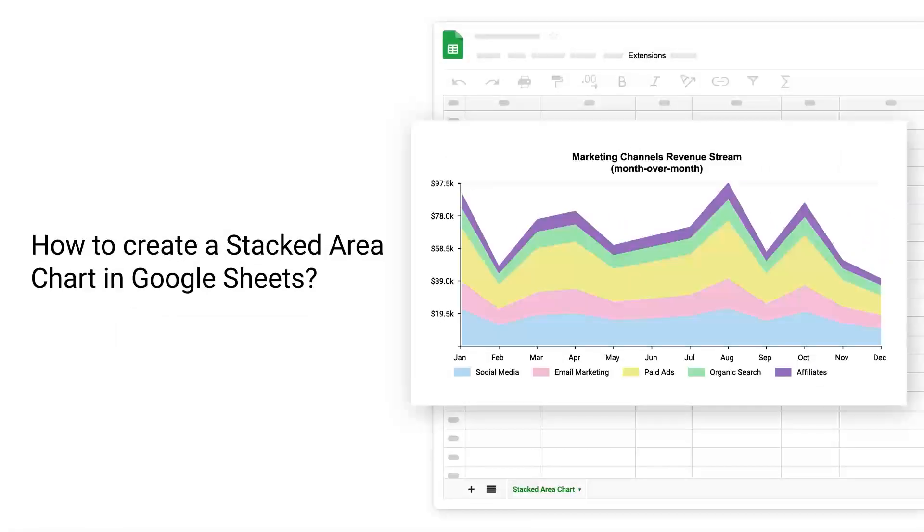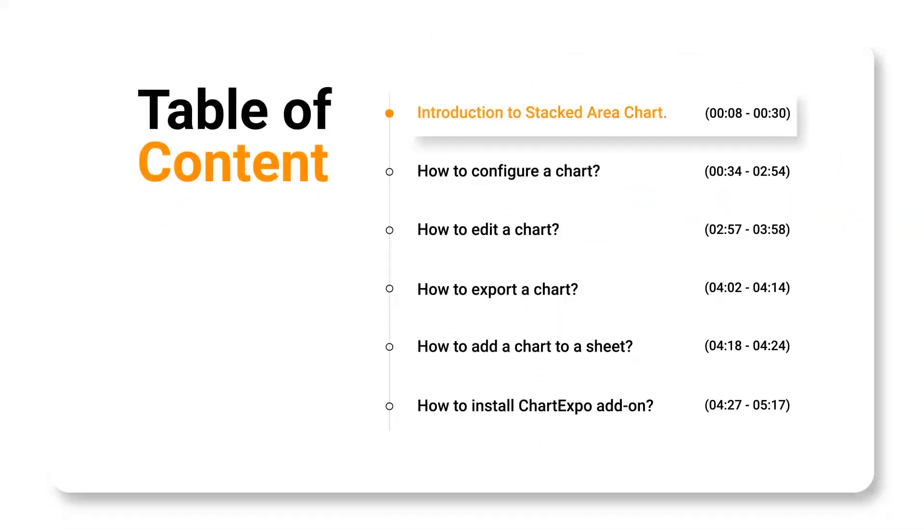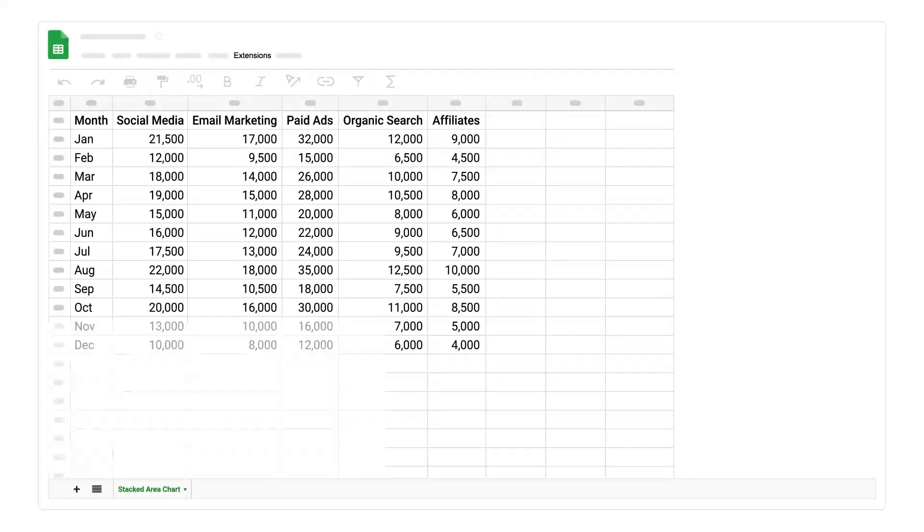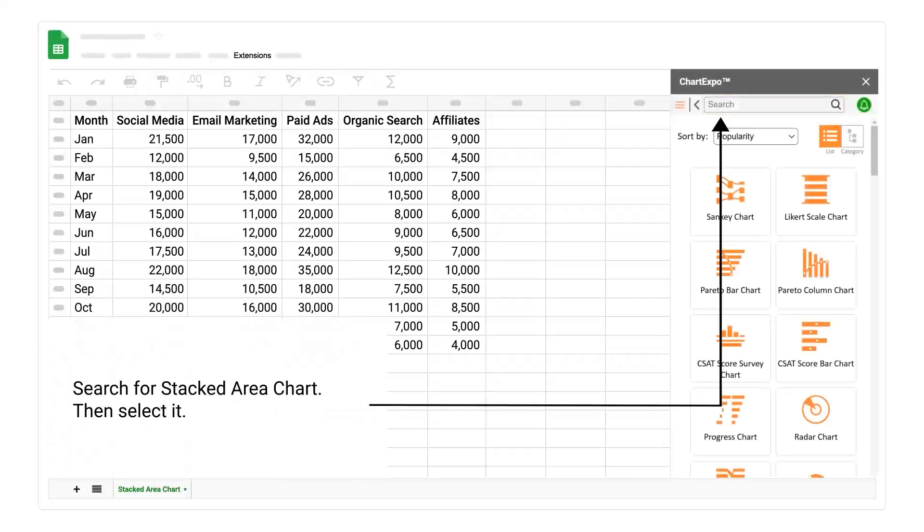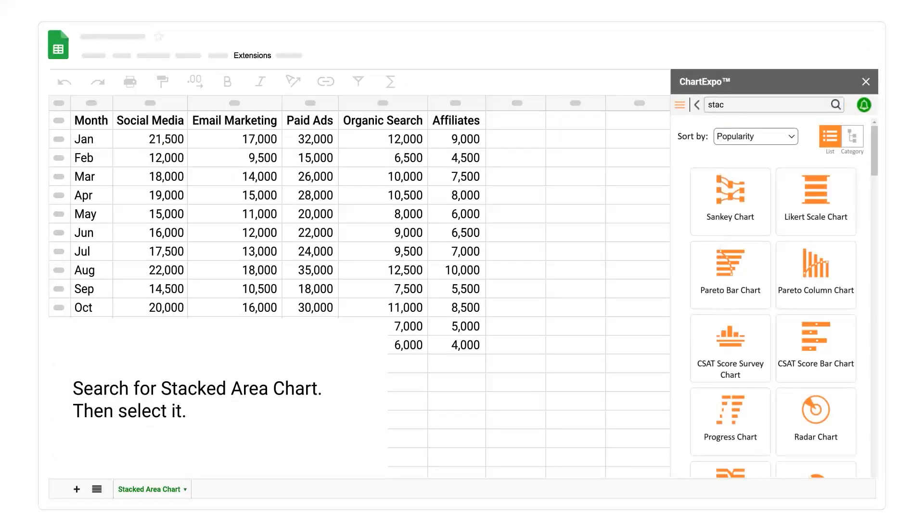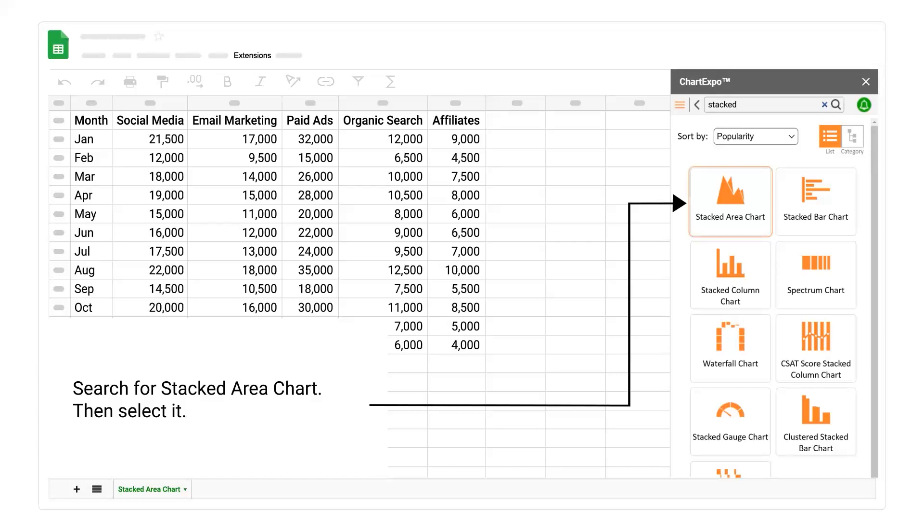How to create a stacked area chart in Google Sheets. Introduction to Stacked Area Chart. Search for Stacked Area Chart then select it.